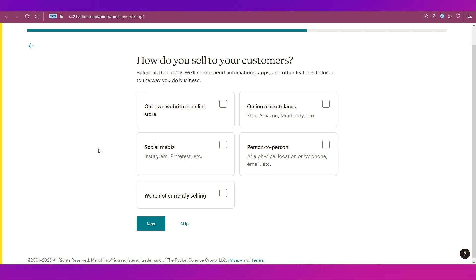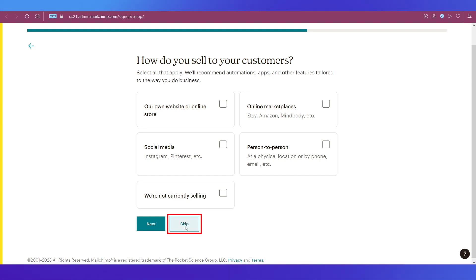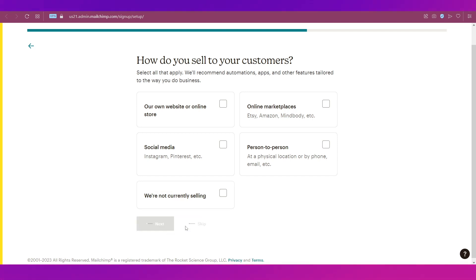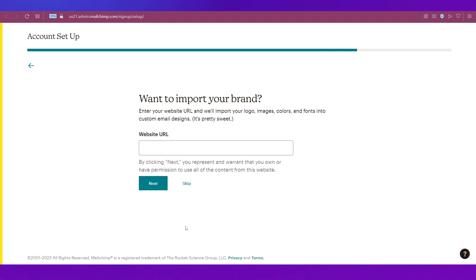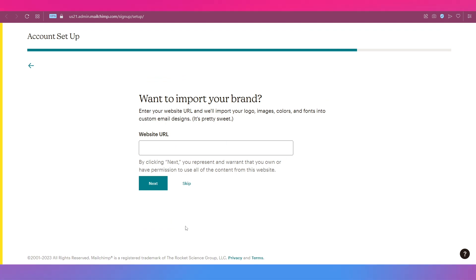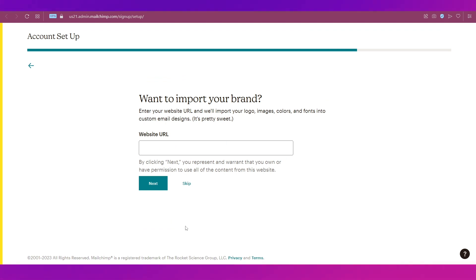Then is the Import Brand option, where you simply need to put in your website's URL. If you don't have a website, just click the Skip button again.